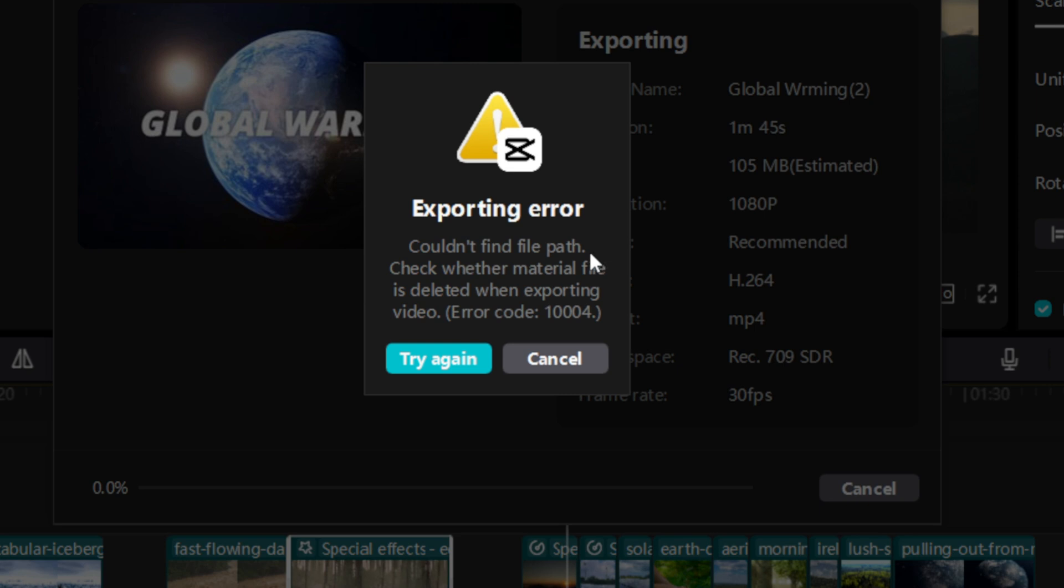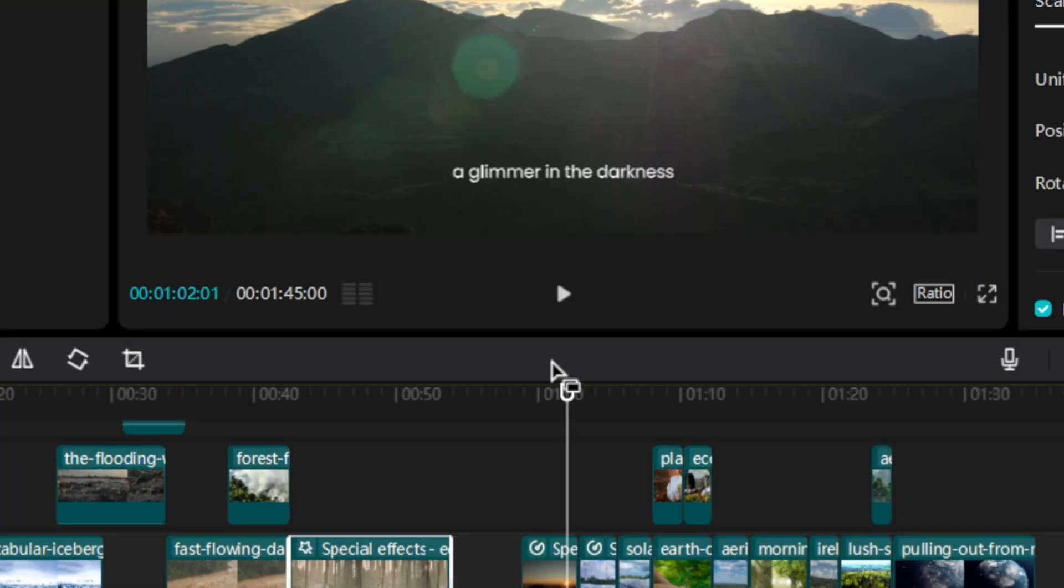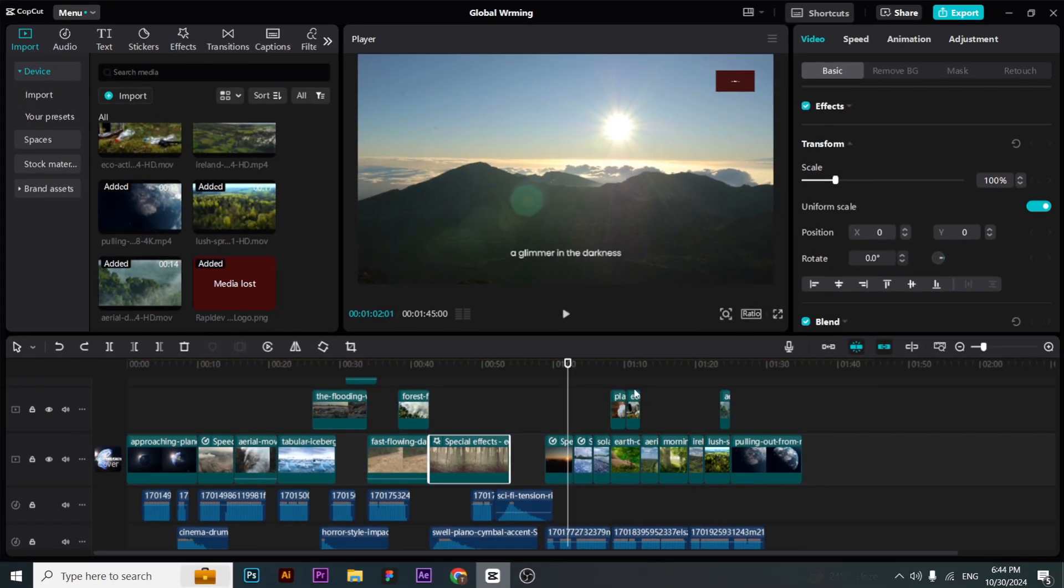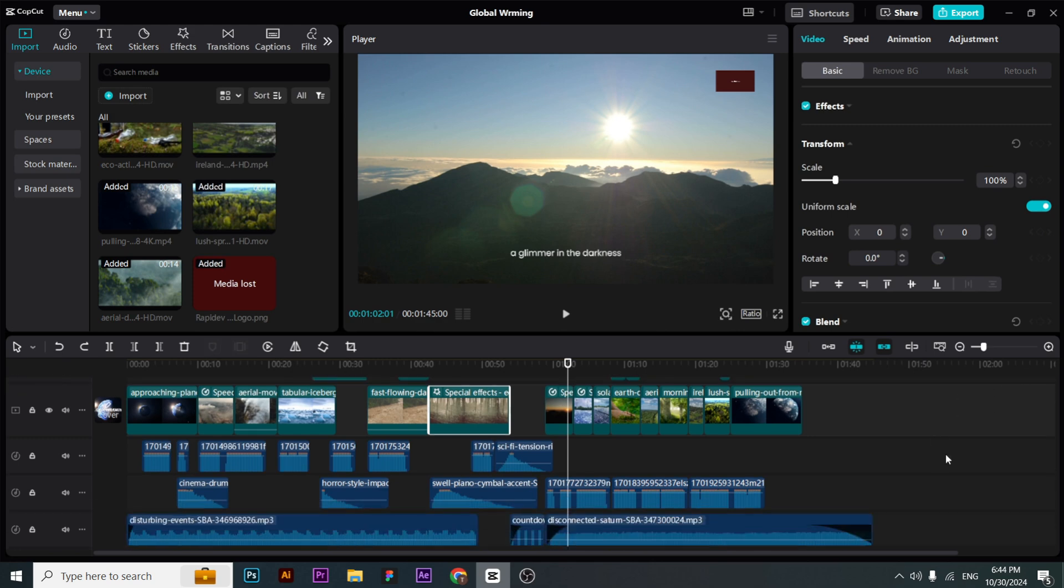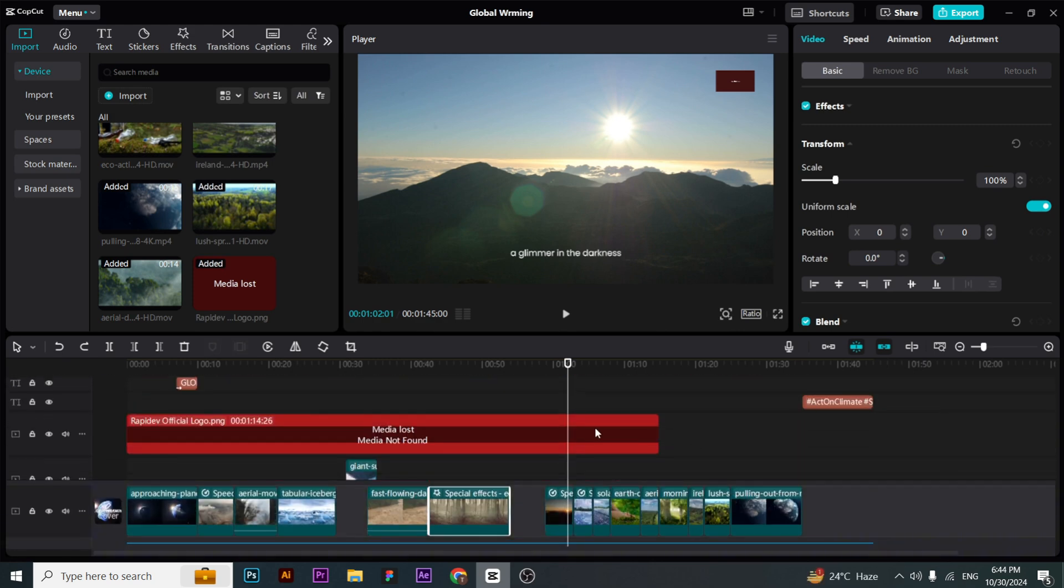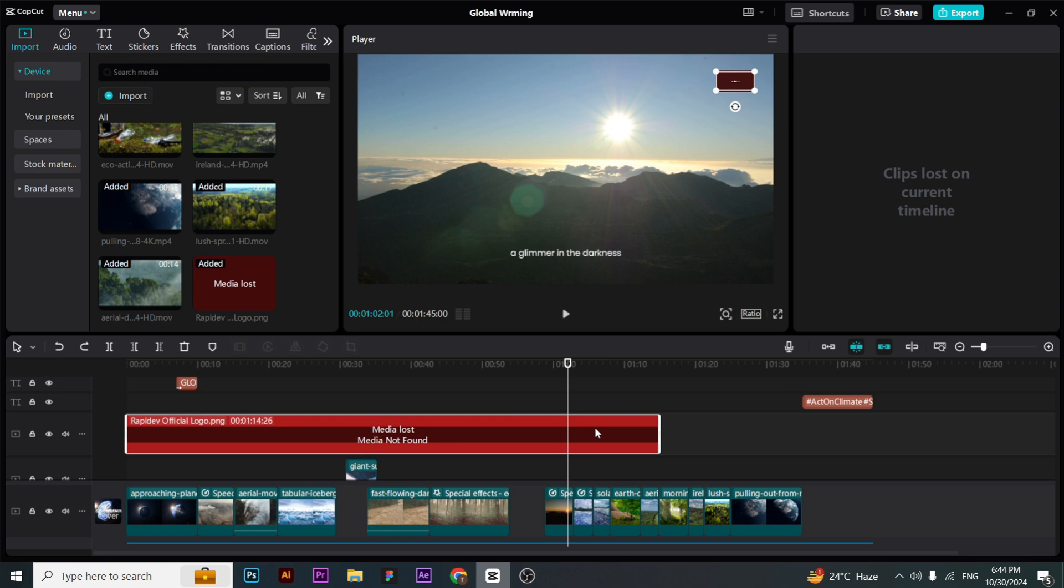The error code is 1004. So how to remove this error? First of all, you have to find the lost media in your timeline. I have this one lost media in my timeline that somehow got deleted from the source path.